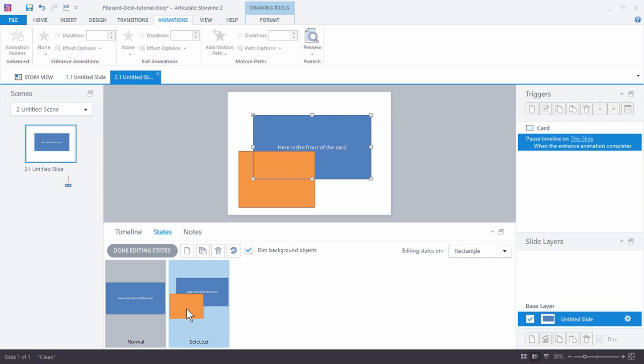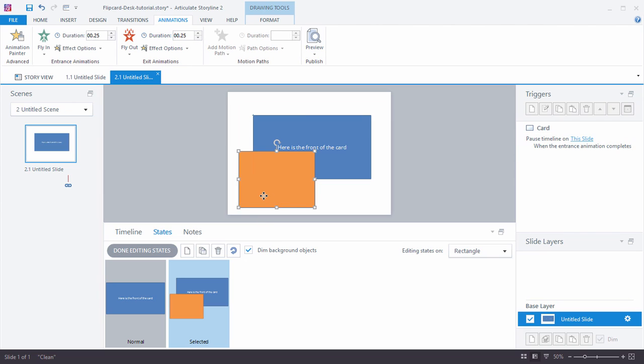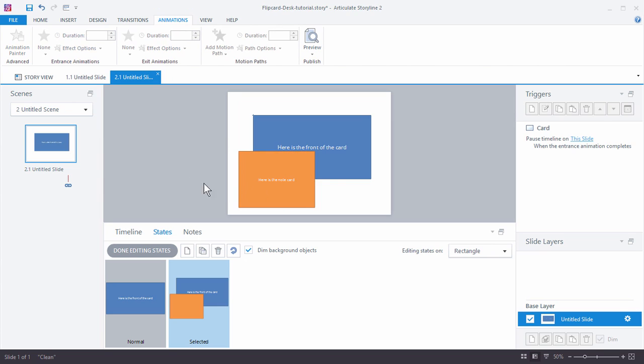And then I'm just going to go in here and we'll click here. 'Here is the note card.' And that's what we would want to edit.